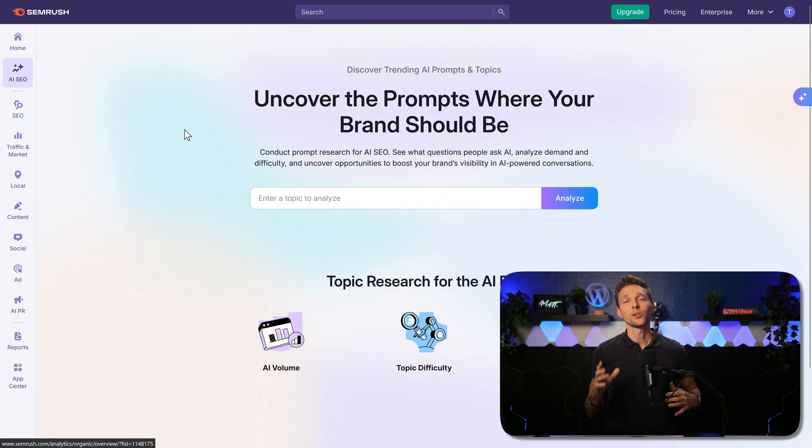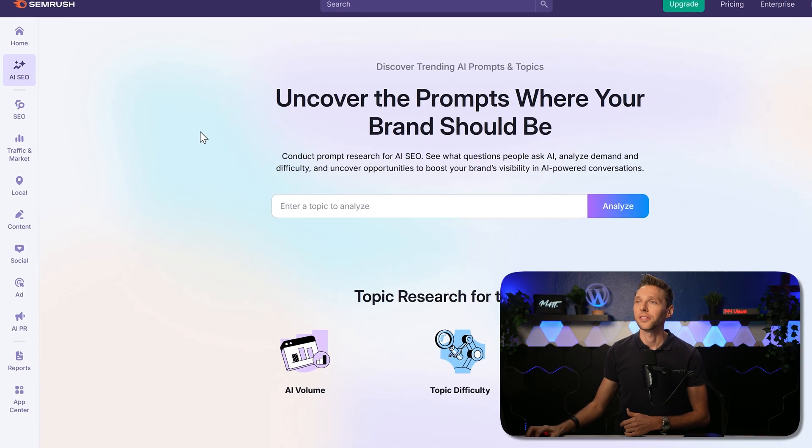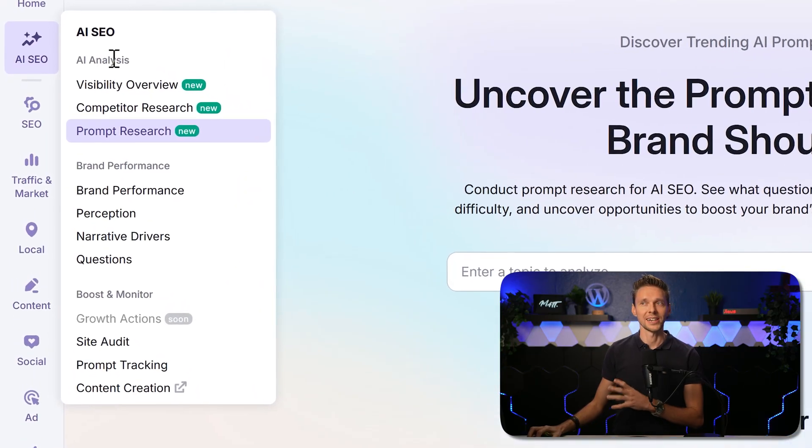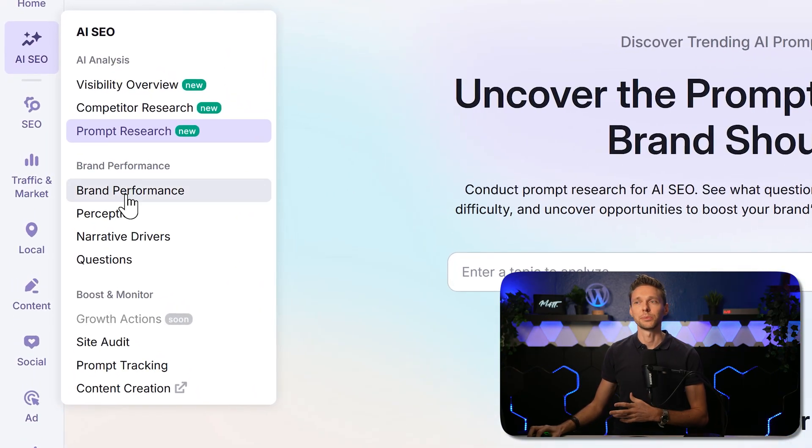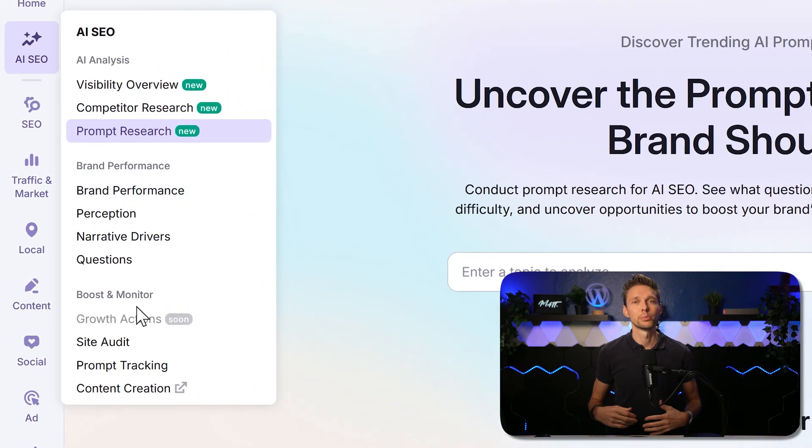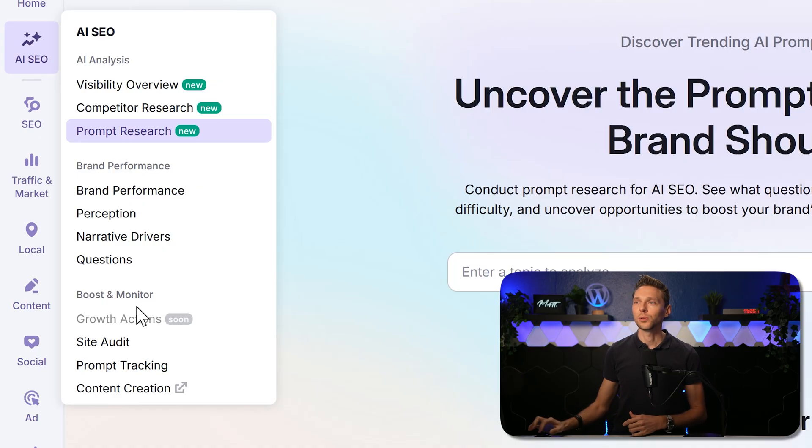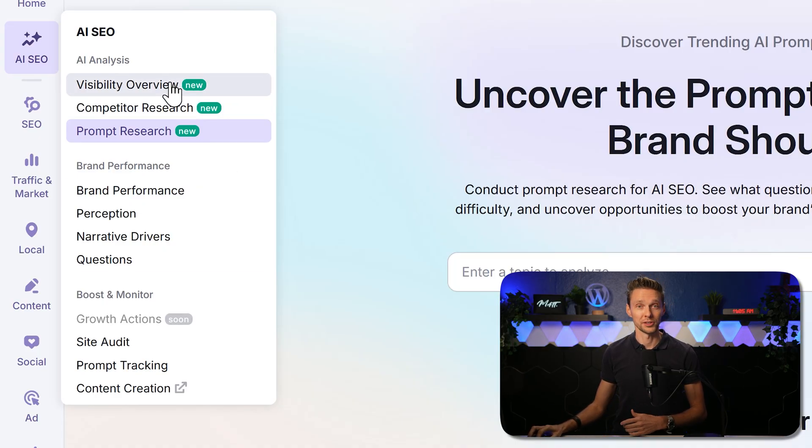In this video, I will cover these three set of tools: AI analysis, brand performance, and boost and monitor. We'll start with the first one, which is the visibility overview.